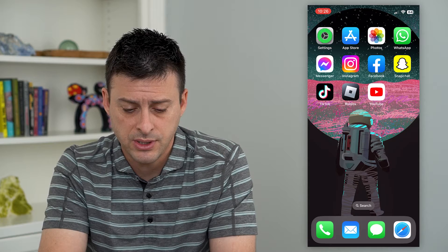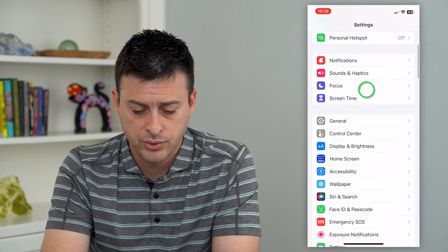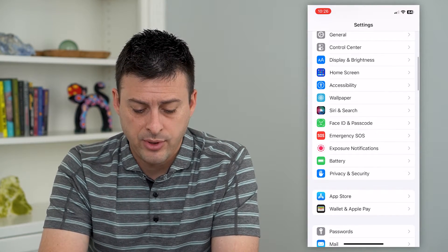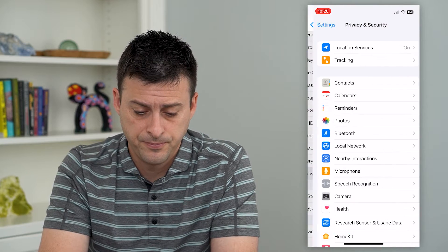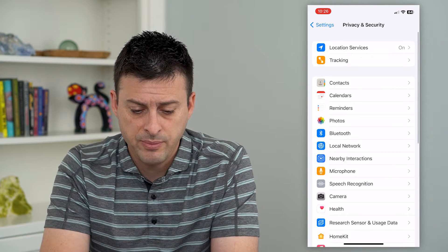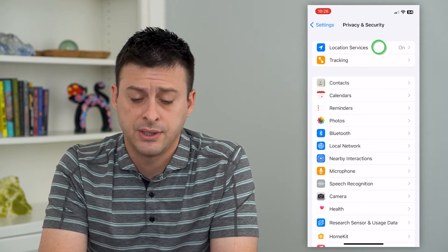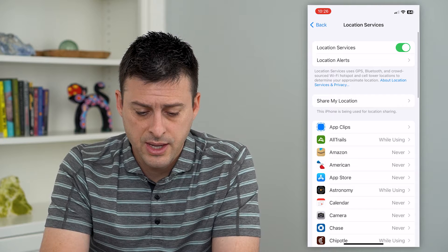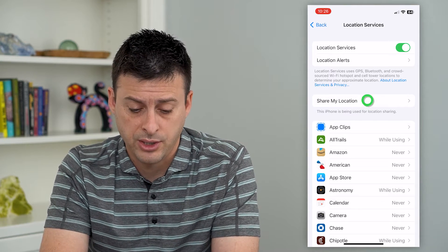To do that, let's hop into the Settings and scroll down, then tap on Privacy and Security. From here, tap on Location Services at the top, and then tap on Share My Location.